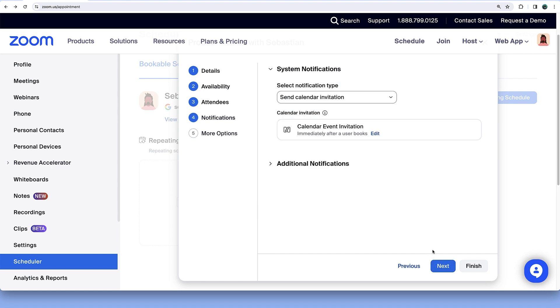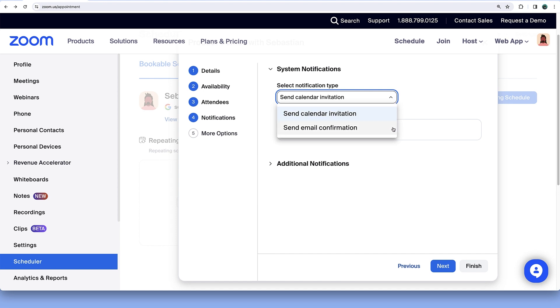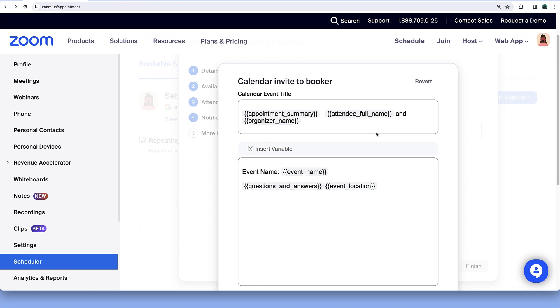In the Notifications section, select an email or calendar invitation system notification option. Below, you can further customize the calendar invitation details.